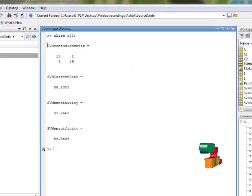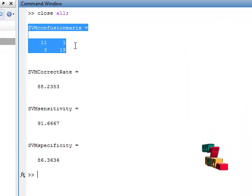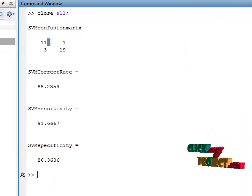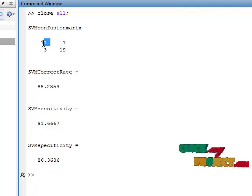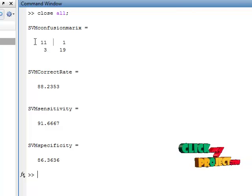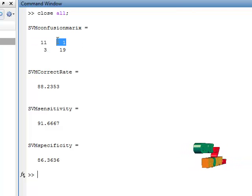This is the confusion matrix. There are totally 12 normal images. Eleven are correctly classified and one is misclassified.